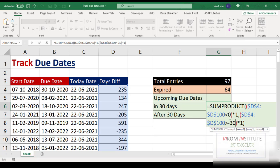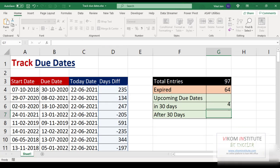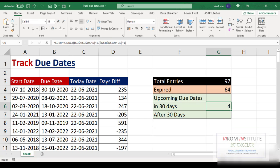Since we are tracking 30 days, we put greater than minus 30. We use minus 30 because a negative difference means the due date is still to come and not yet expired. Again, multiply by one — ones multiplied together give one — then SUMPRODUCT sums them. Press Enter: four dates are going to approach in the next 30 days.